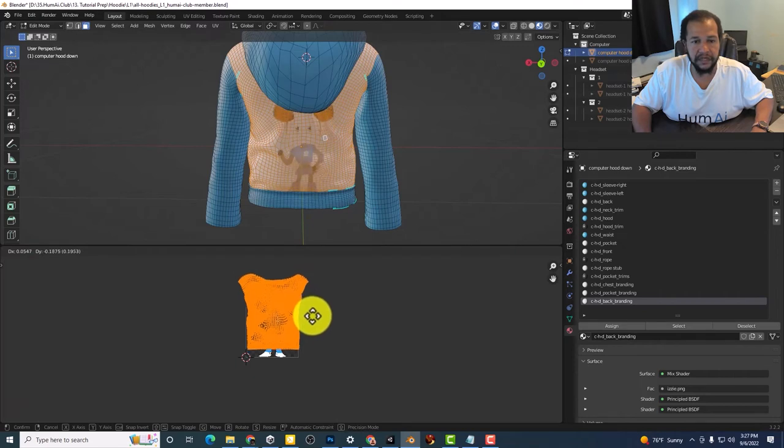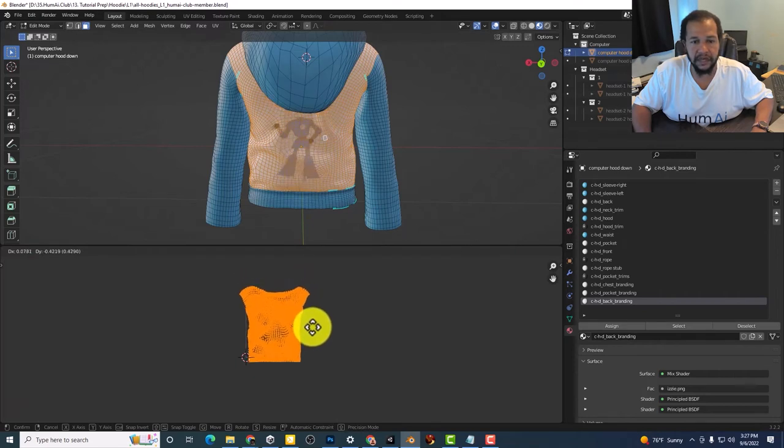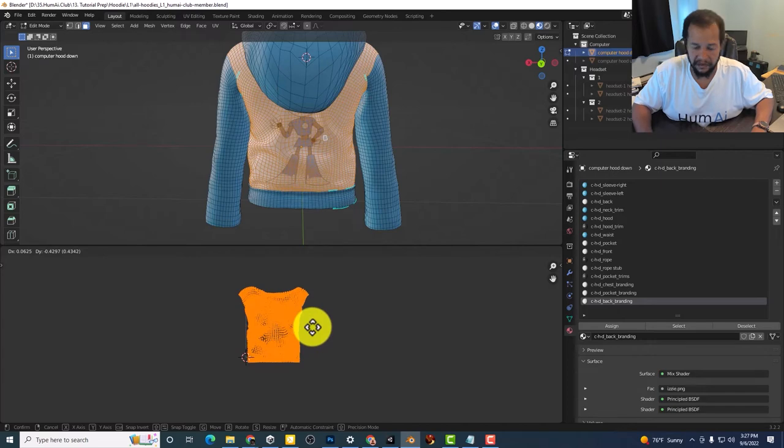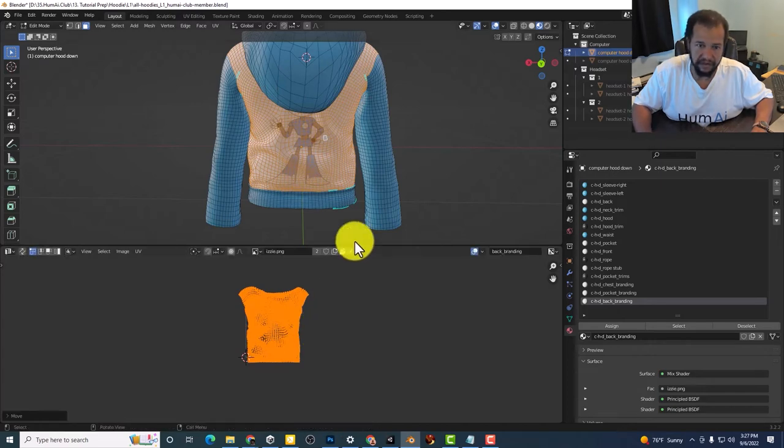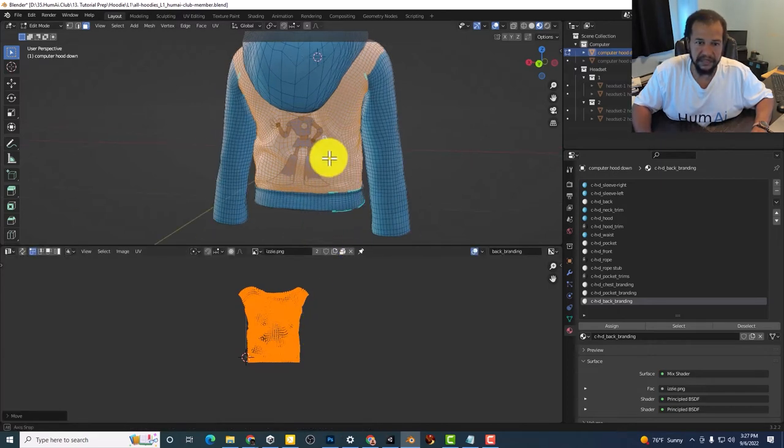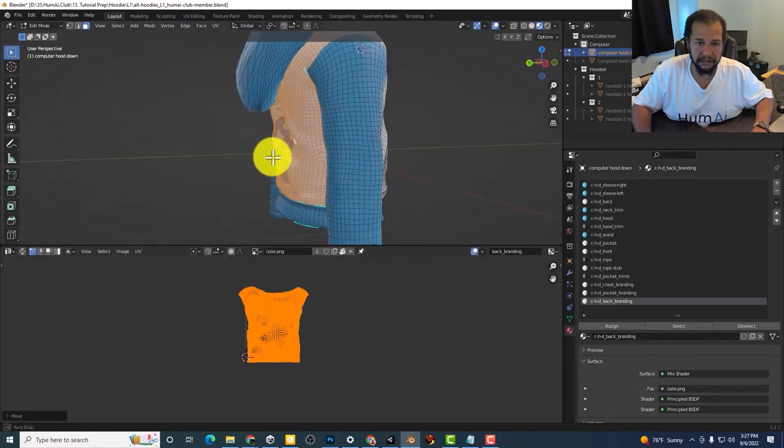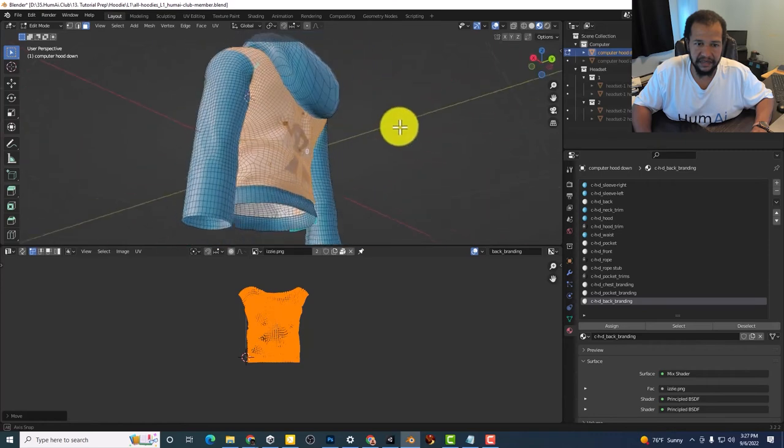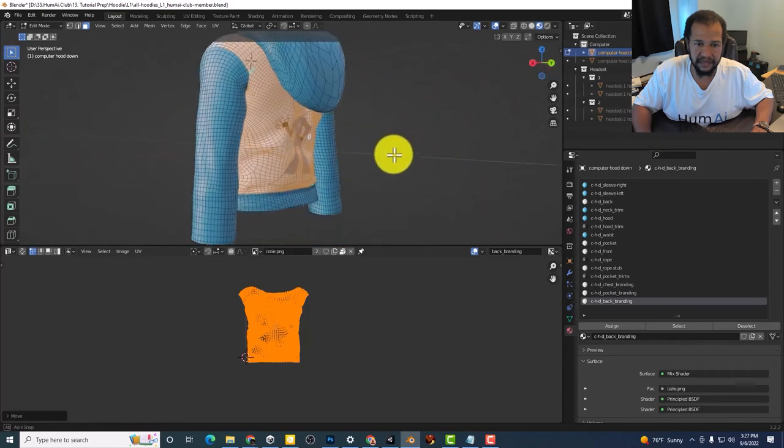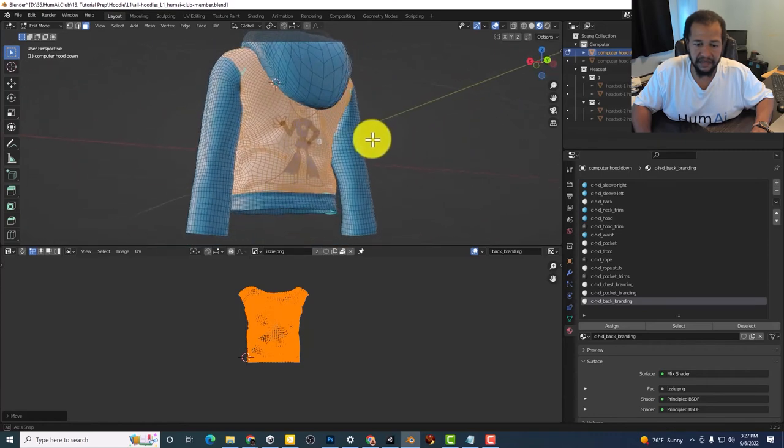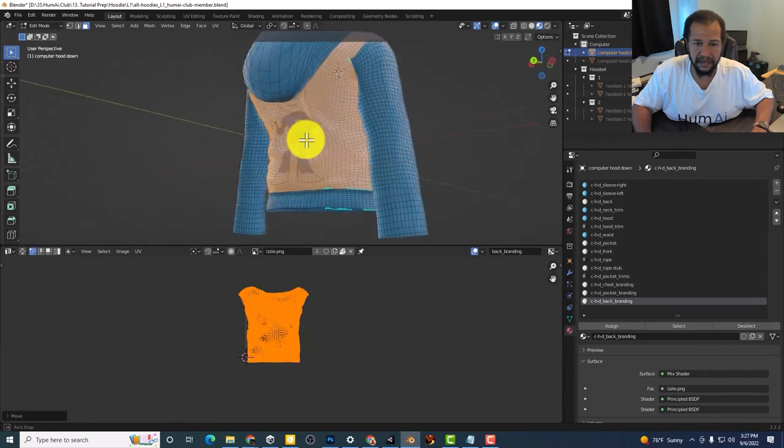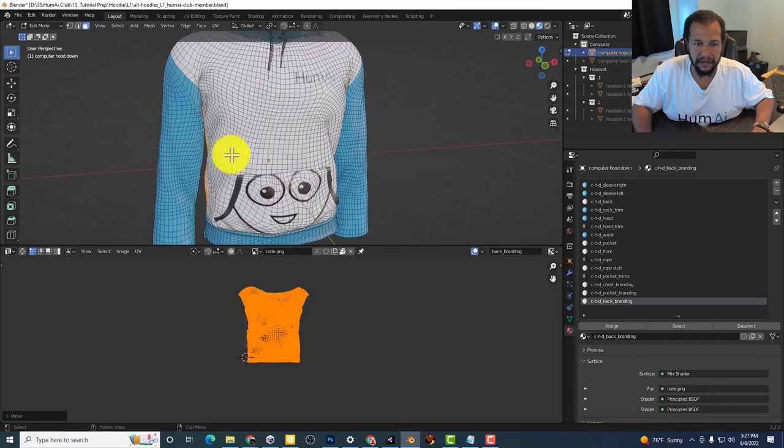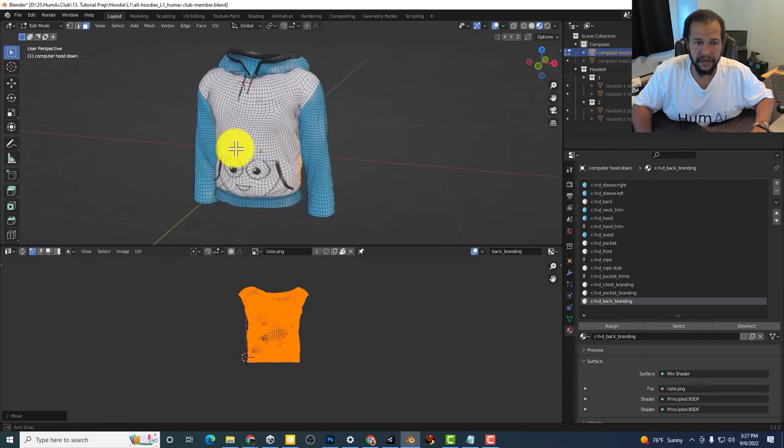And let's go back to the UV editor. I'm going to put it right here. Since her face is right there. And so notice how it's behind that hood.